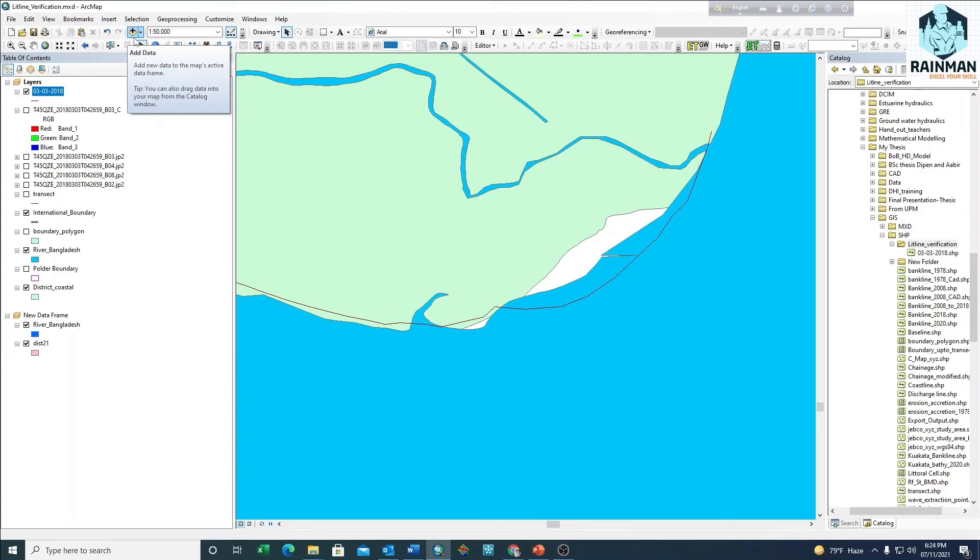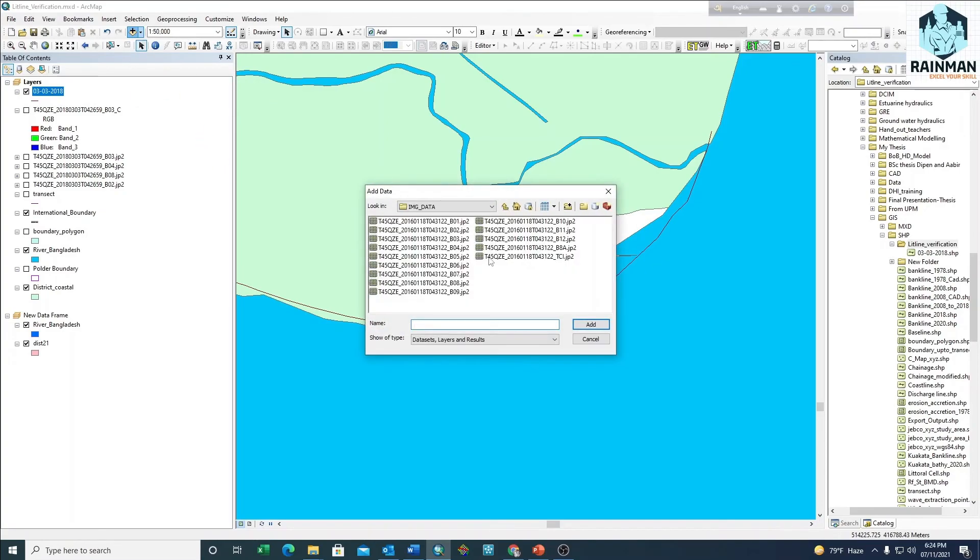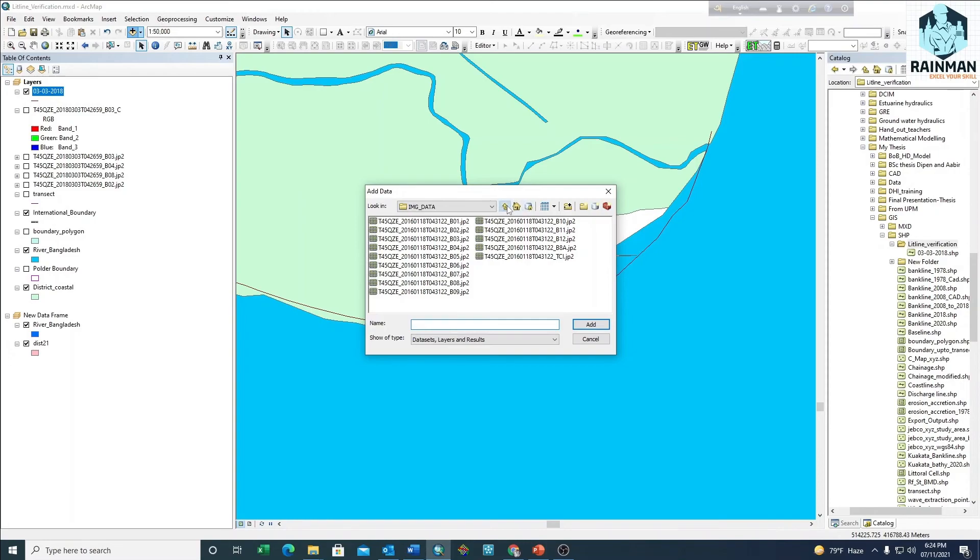To download the satellite images from USGS, you can see my previous video. I will just add the satellite images. If you download the larger image file at 10 by 10 resolution, this is my file.